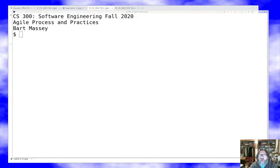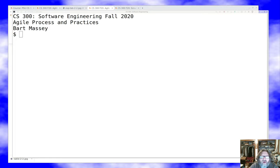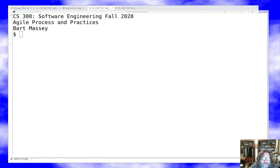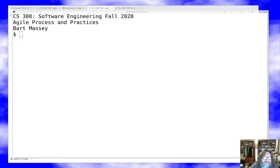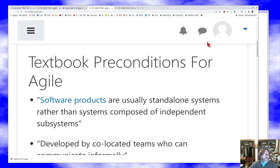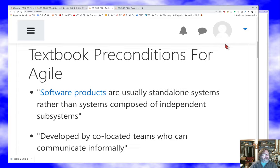Hello everyone and welcome once again to CS 300 Software Engineering. As always, I'm Bart Massey. I hope you're all staying safe and well in this difficult time. I want to talk to you today about agile process and practices. We're going to continue a discussion of what it means to do agile by talking about some of the fundamentals and how that works out. I'll try to separate clearly my opinions from things we actually know and things that are going on out there.